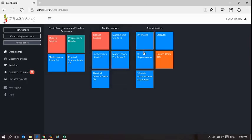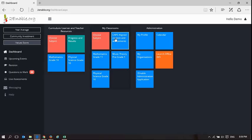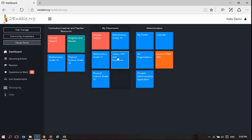And that is how you as a user select subjects and set up your classrooms for each of the subjects that you are going to teach. I hope that has been helpful to you.